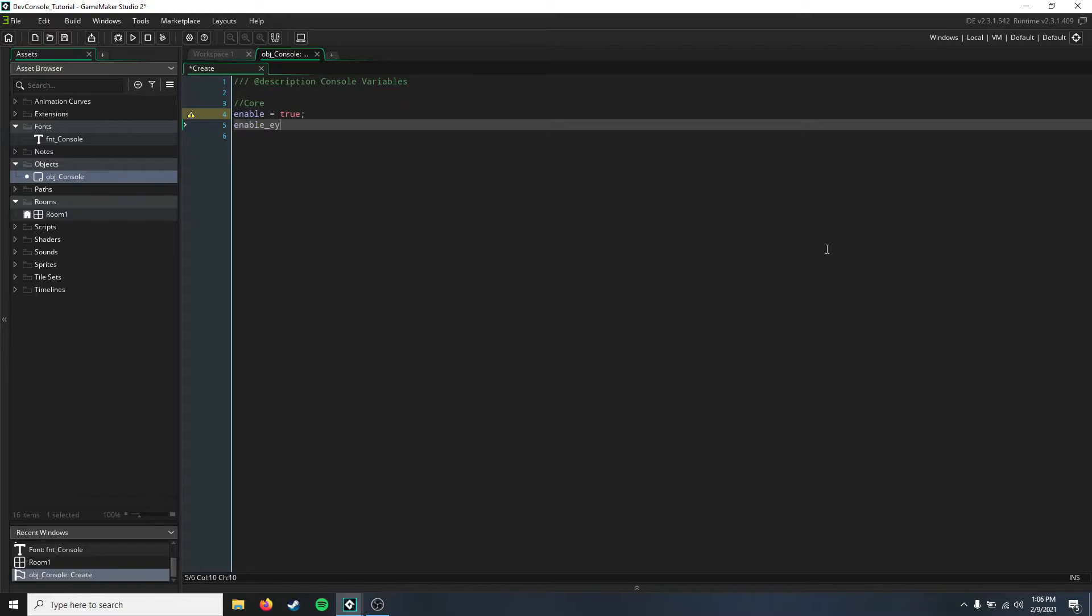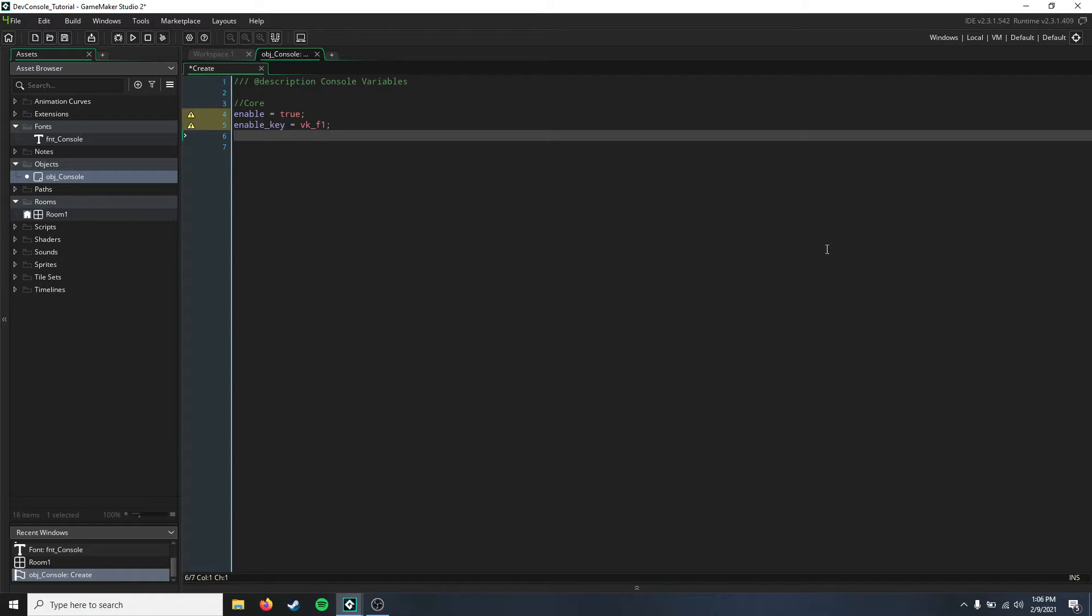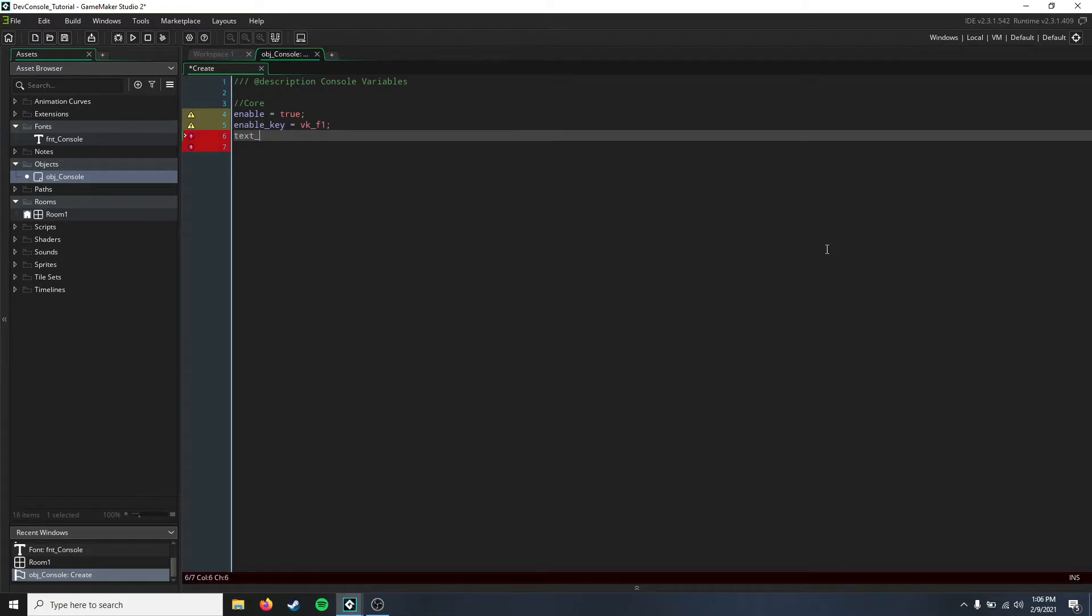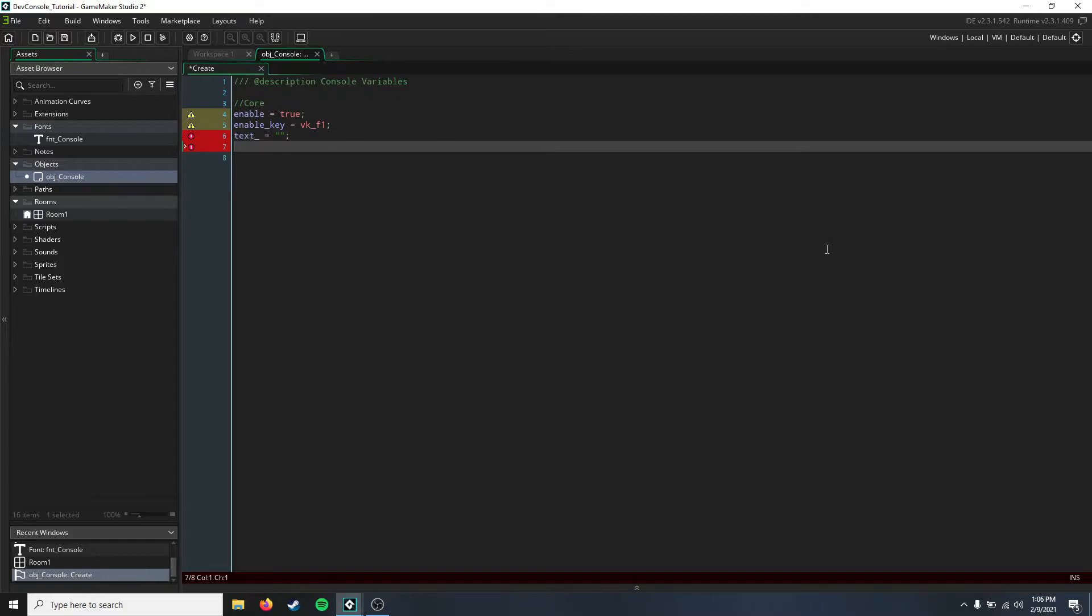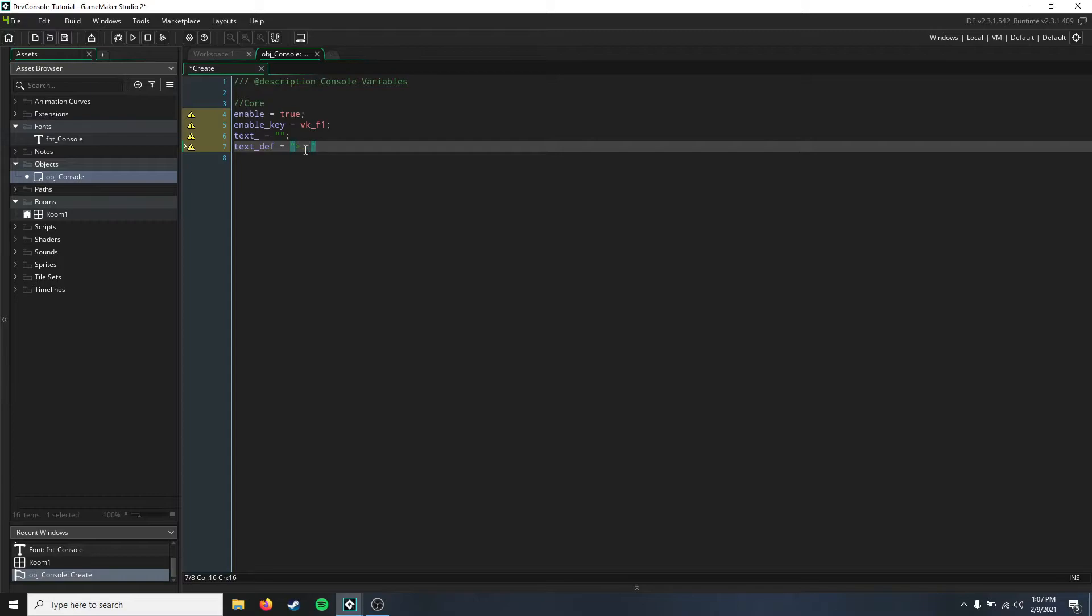We're just going to make this the F1 key, so it's nice and simple. We're going to have our text variable, and that's just going to be empty for now. Then we're going to have our defining text variable, and you can make this pretty much whatever you want, but I'm just going to do that. Make sure there are three characters, or keep track of how many characters are in your text defining variable, because we are going to be using that later on to define our commands.